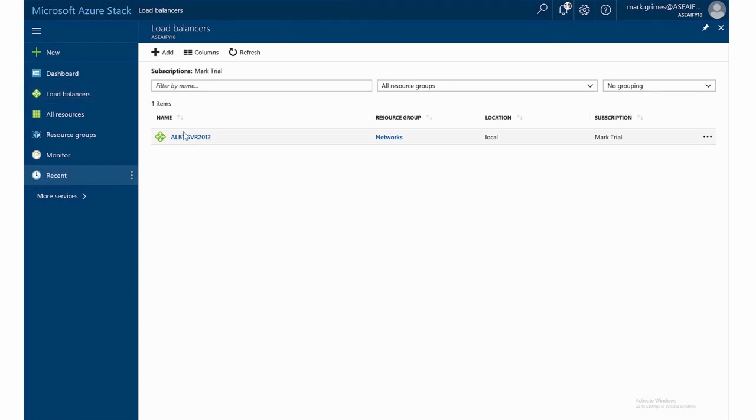So now that I have that conveniently in my menu, let's create a load balancer. I already have one created just for an example, but we'll create one from scratch.